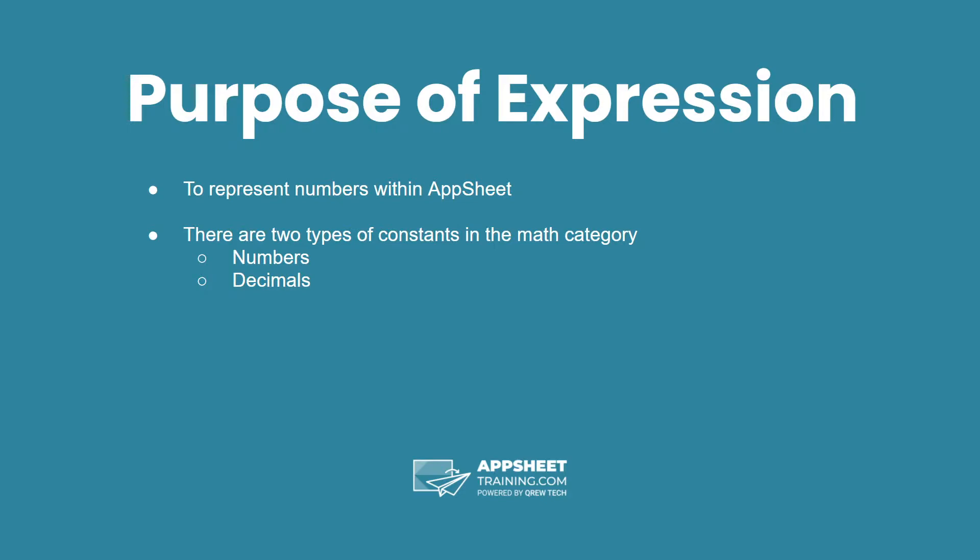If you're familiar with AppSheet's data types, you'll notice that prices and percentages aren't listed here. This is because ultimately those are decimal types that have text components added to them. AppSheet is formatting decimals in a very specific way, so decimals and numbers are actually the most fundamental categories that these expressions boil down to.